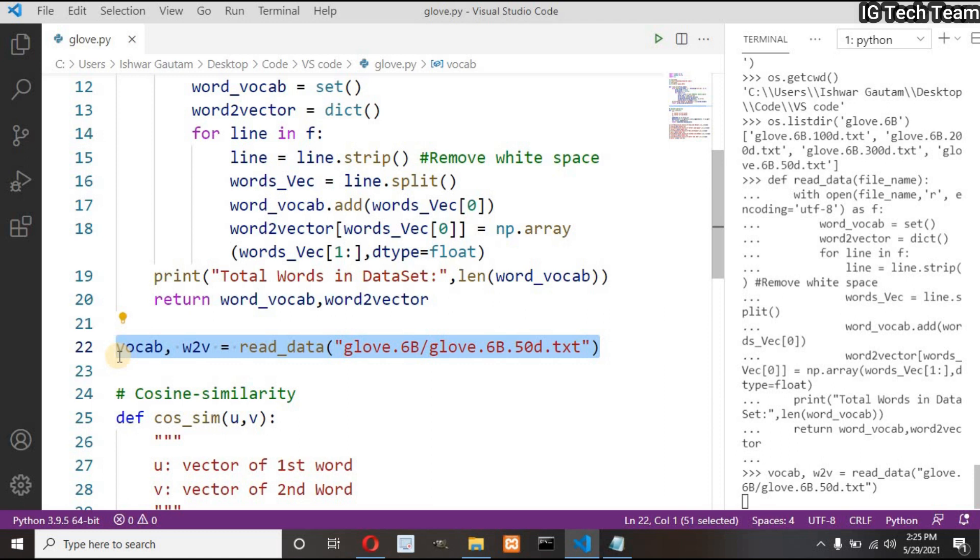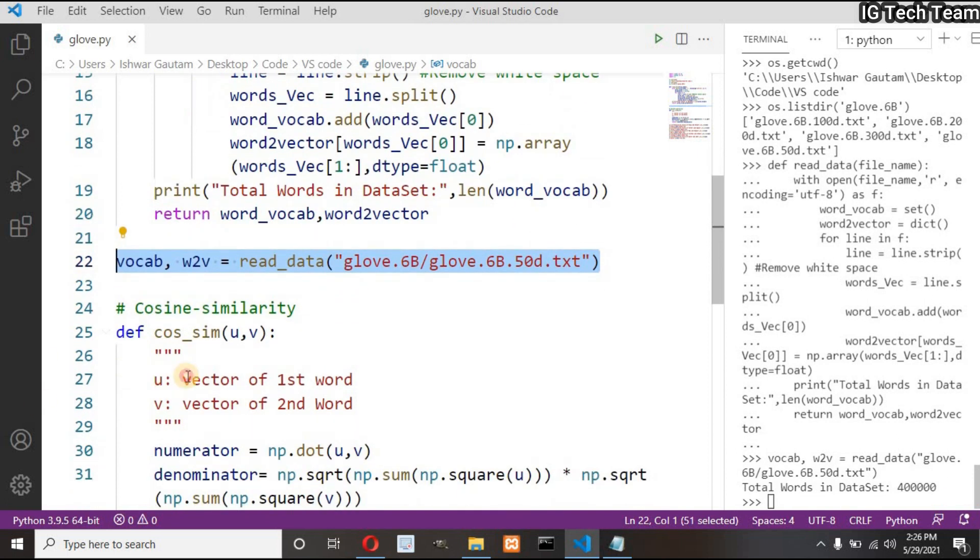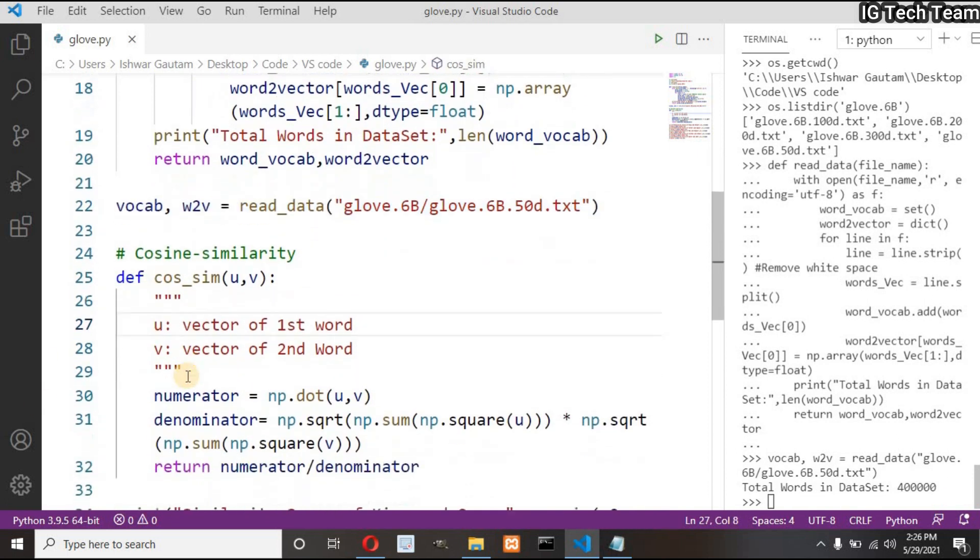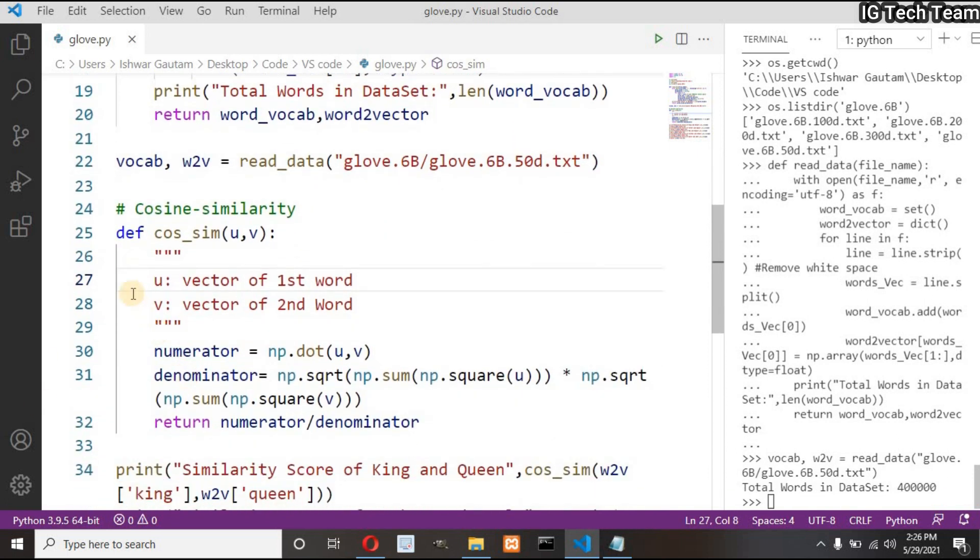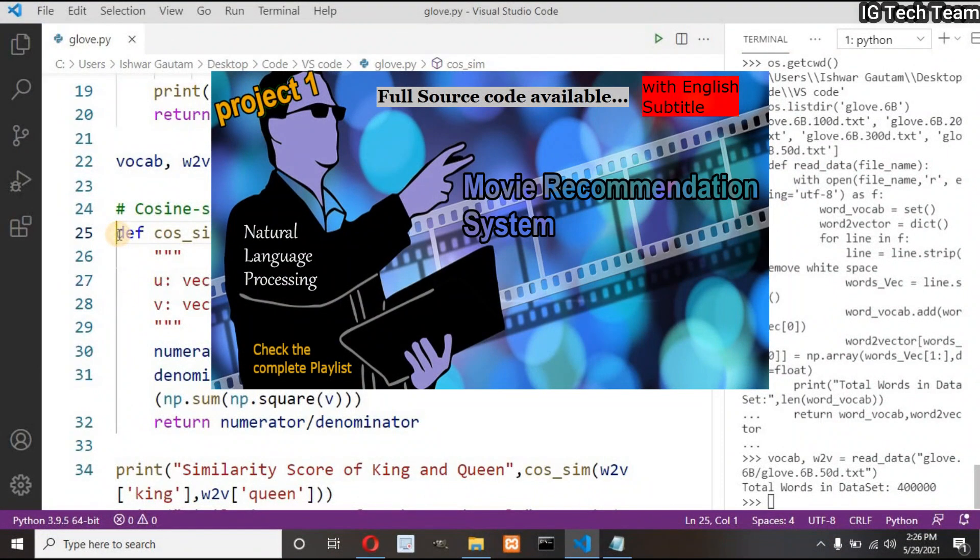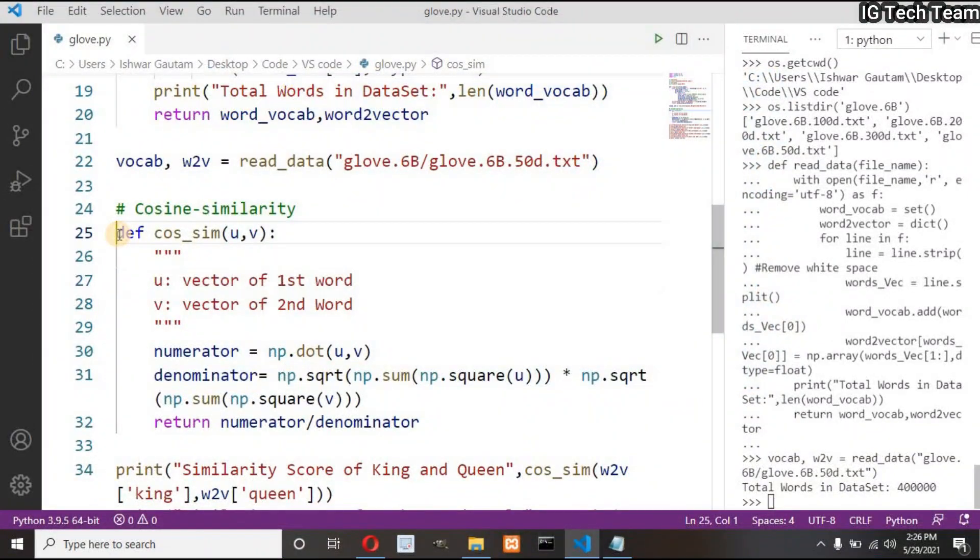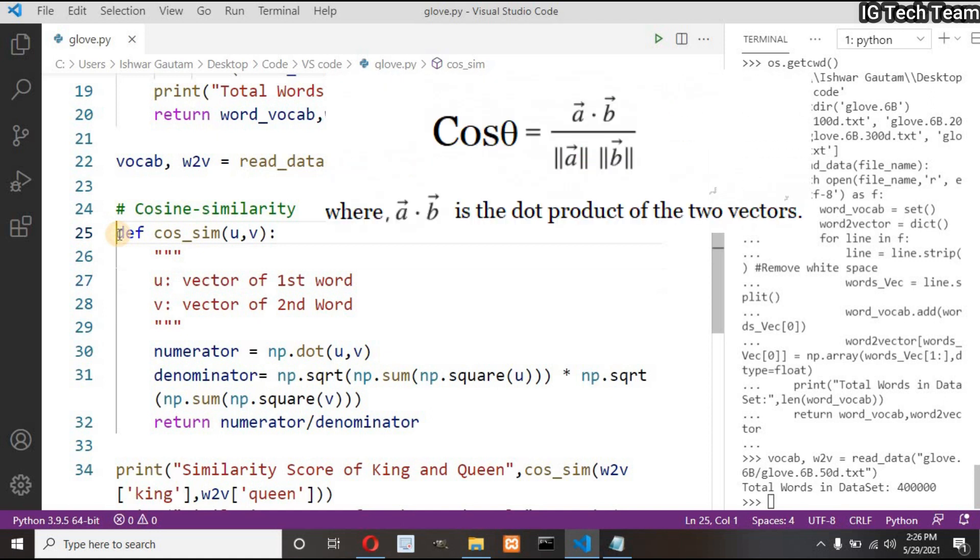This step may take 30 seconds or one minute to execute. Next I have made one function to calculate cosine similarity. In my previous video, that is in my project one, I have imported cosine similarity from scikit-learn but this time let me implement this function.